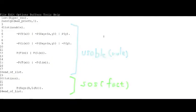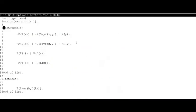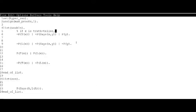So let's take this situation with Prover9. This program is divided into two: usable and set of support.